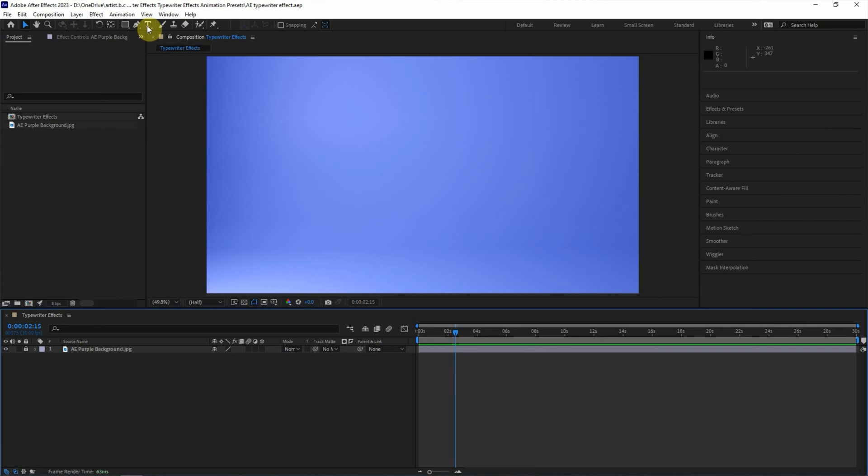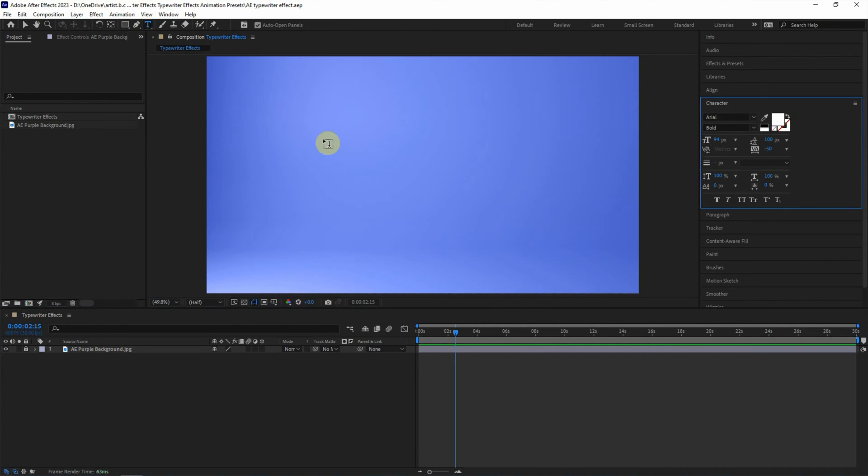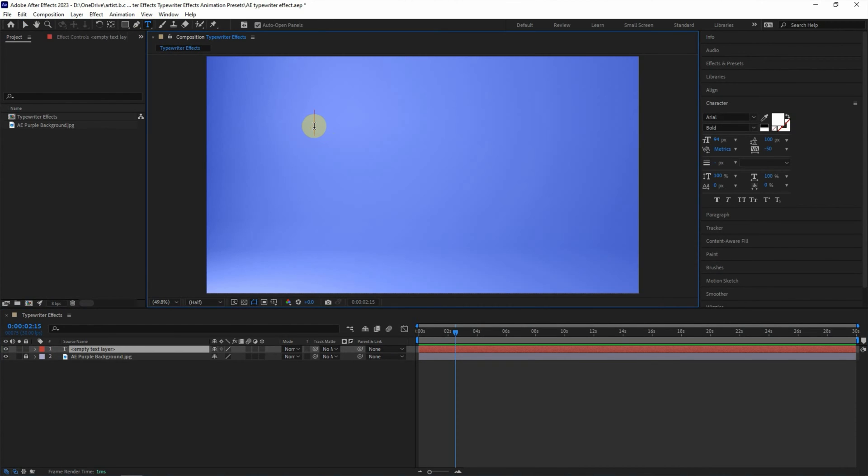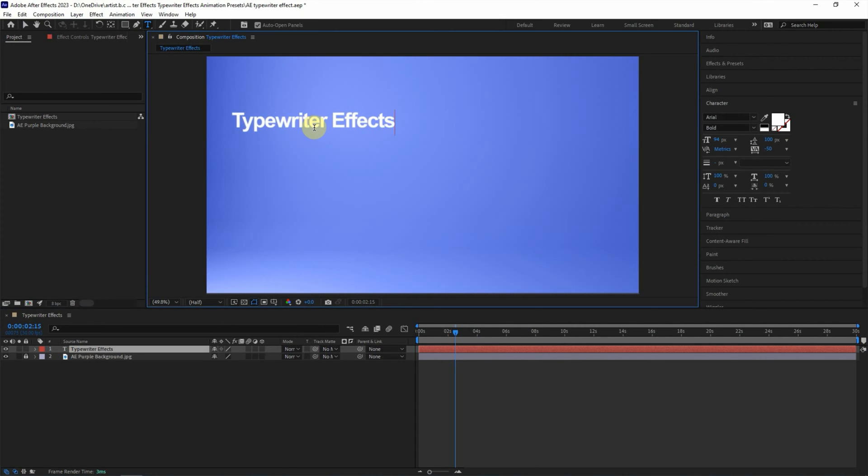I use horizontal type tool, click it, and then click on the composition. We can type typewriter effects, enter in After Effects.